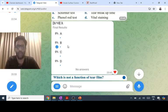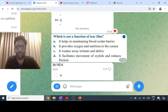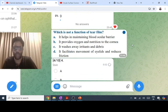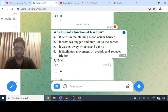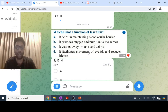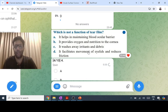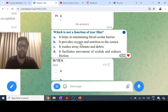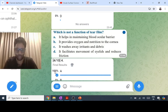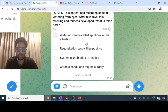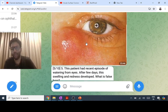Functions of the tear film include providing oxygen and nutrition to the cornea, washing away irritants and debris, facilitating eyelid movement and reducing friction, and bacteriolytic function through lysozyme, lactoferrin, and IgA. However, maintaining the blood-ocular barrier is not a function of the tear film.